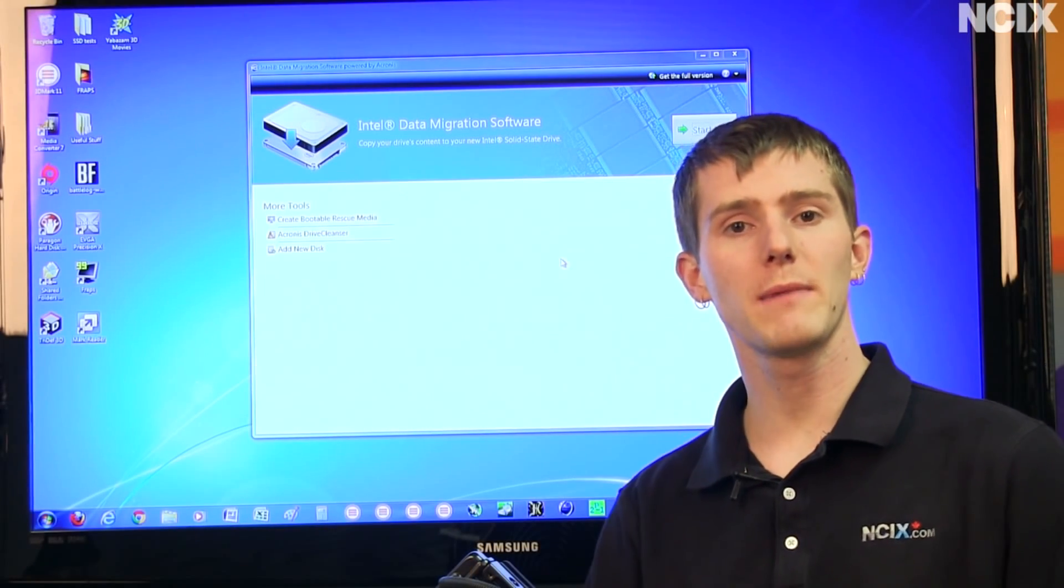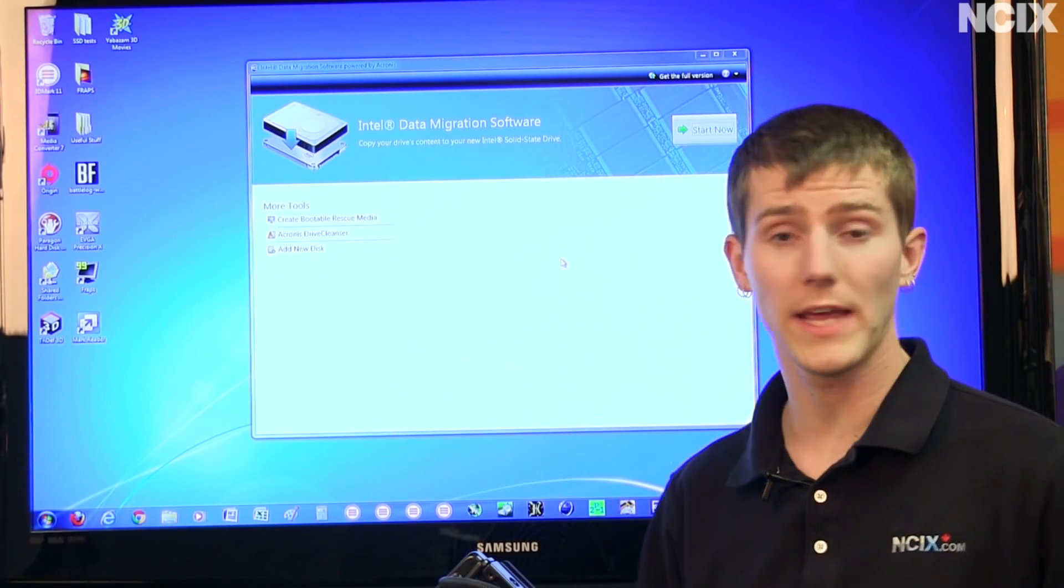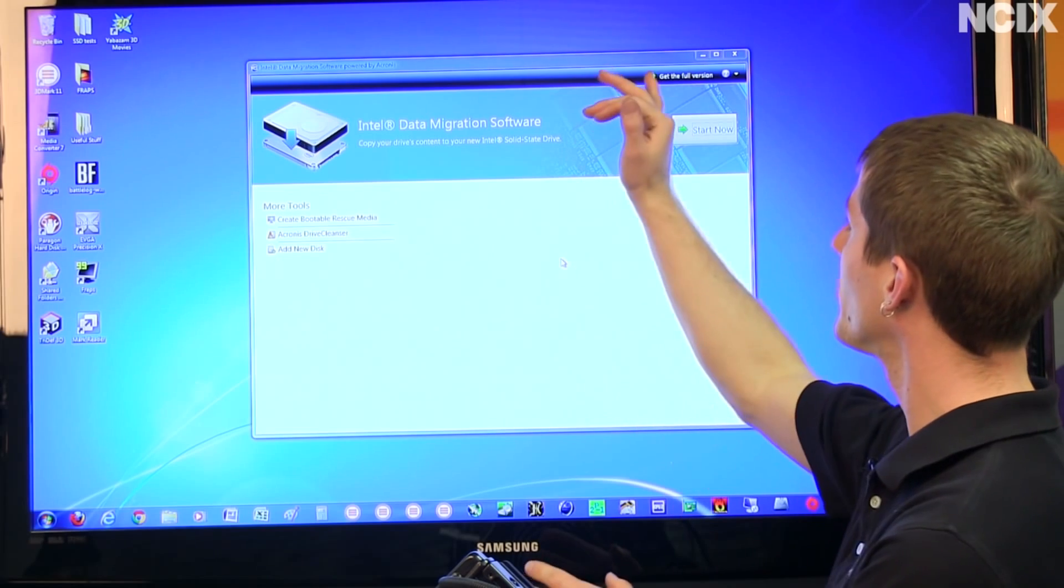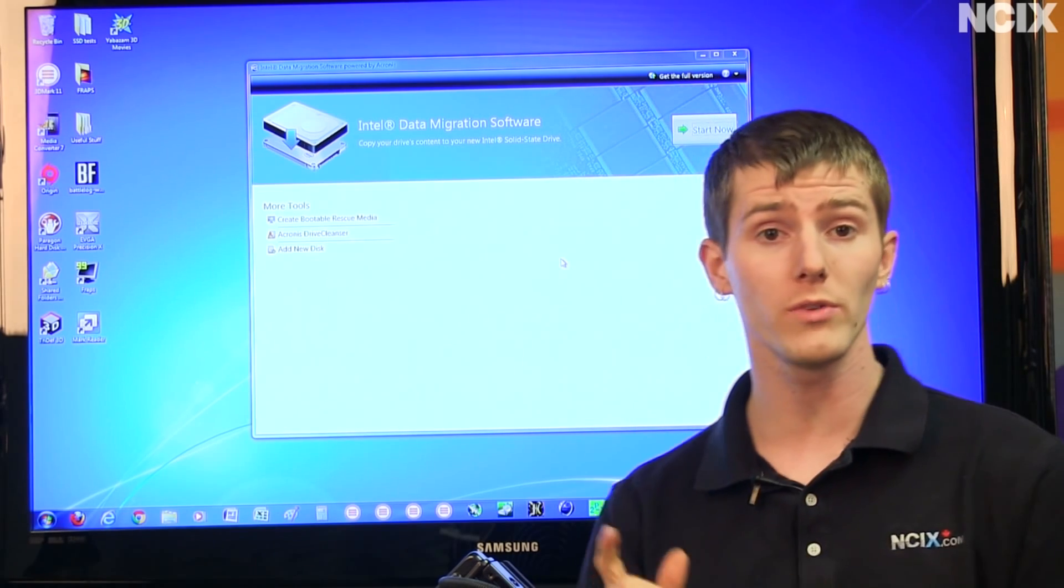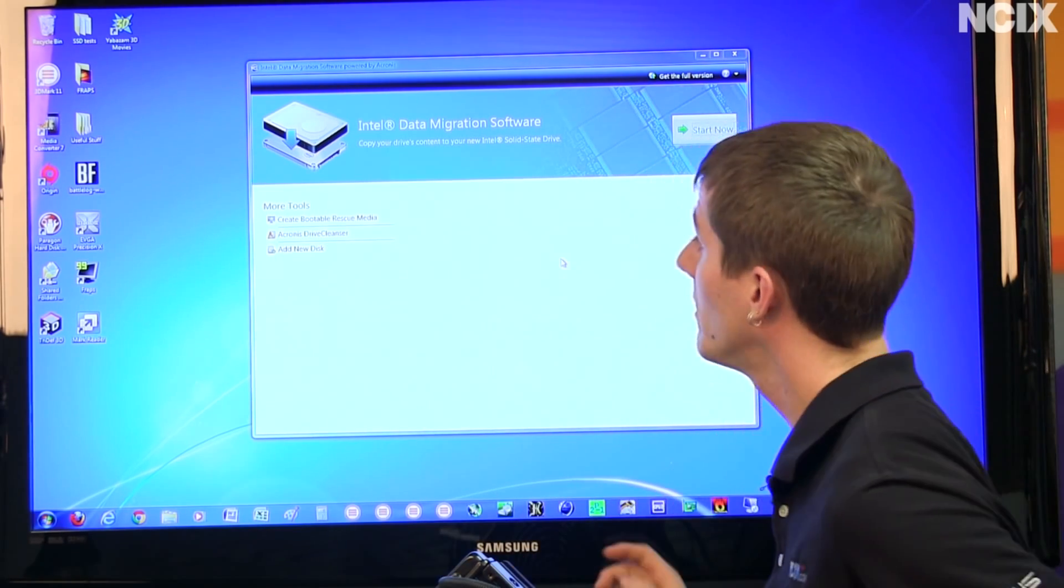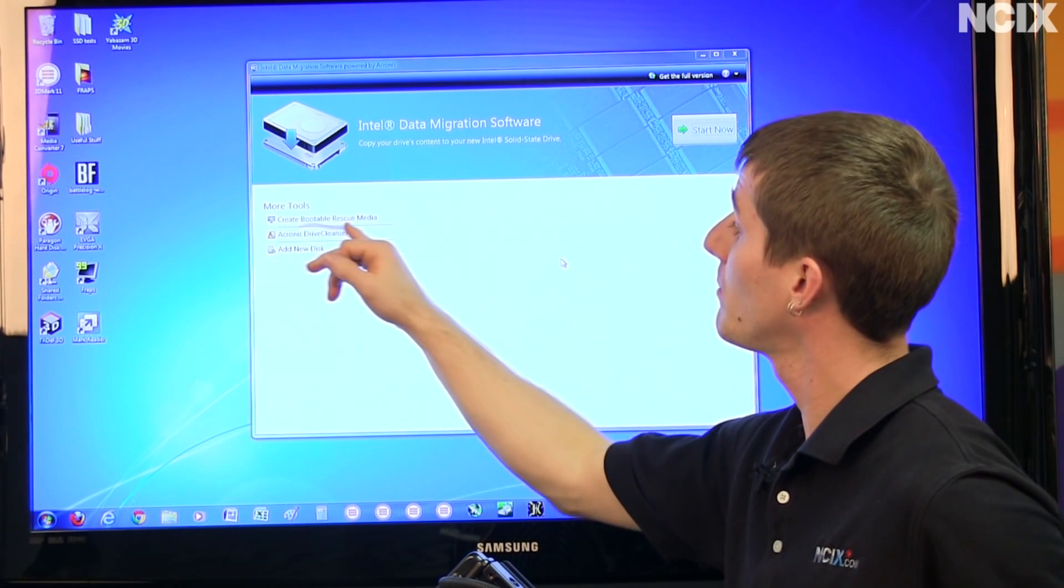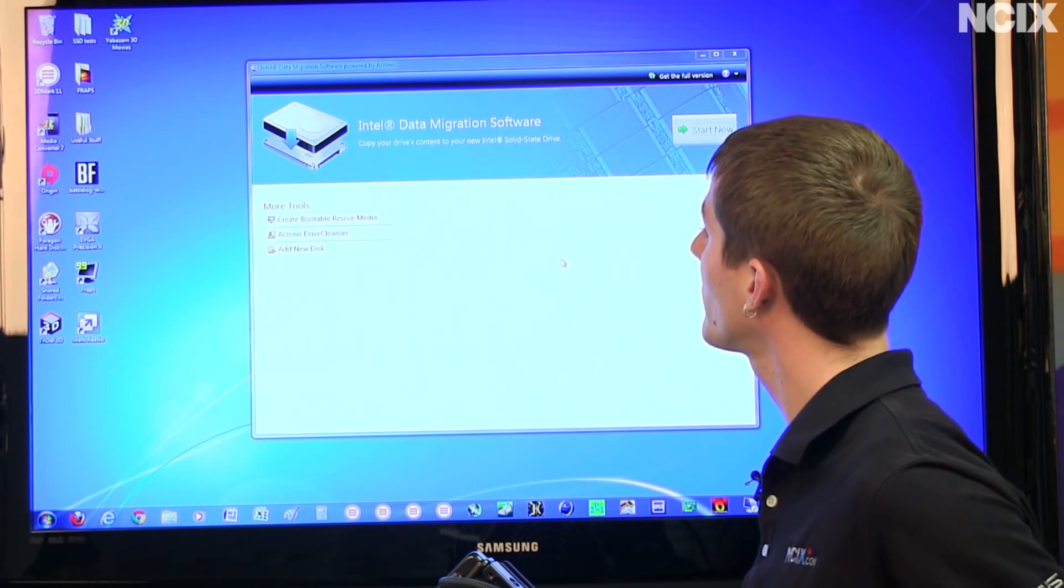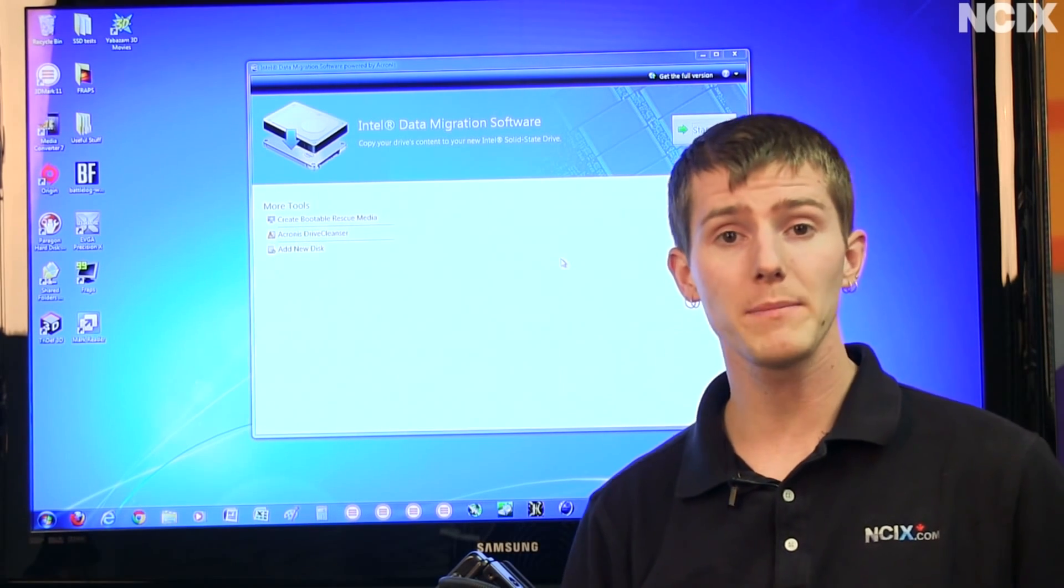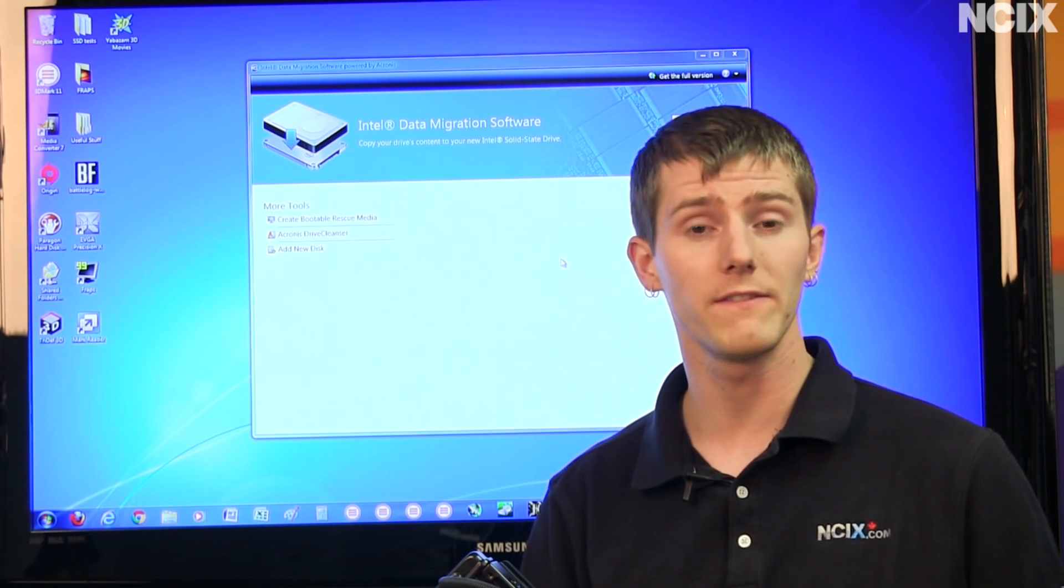Now the Intel data migration software is quite simple once you get it open. You've got only a few options. You can get the full version of Acronis which you don't need in order to clone your drive, this is a fully functioning copy. You can create bootable rescue media, you can use the Acronis drive cleanser. We're not going to worry too much about that because the cloning operation is very safe.